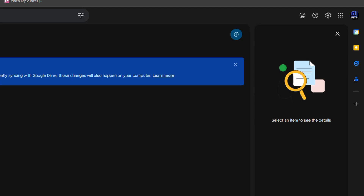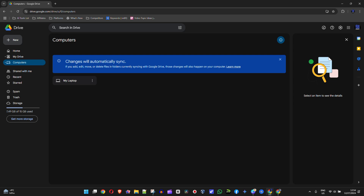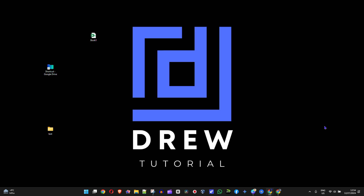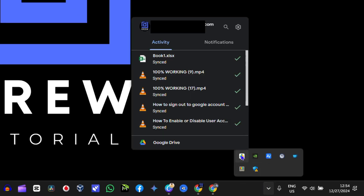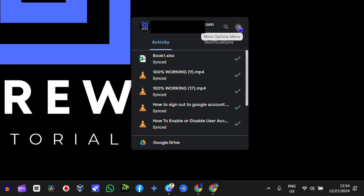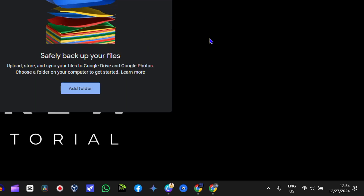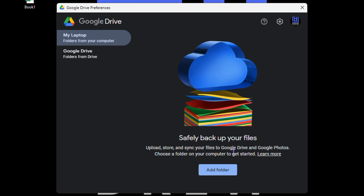Now let's continue to the next step. In order to sync a file in Google Drive, you want to ensure that you have a folder set up. Let me show you why: if you click the arrow on the lower right-hand side and click on Google Drive, then click the gear for 'More Options Menu' and go to Preferences, you'll see the option to 'Add a Folder' — not 'Add a File.' So you need to create a folder first.